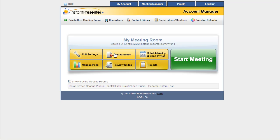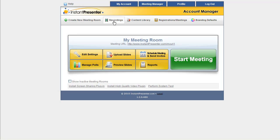You can upload your very first PowerPoint slides here. You can schedule upcoming meetings and send invites to attendees at this button. Up here you can create new meeting rooms should you want more than one. Here you can view your recordings and change their options and settings.